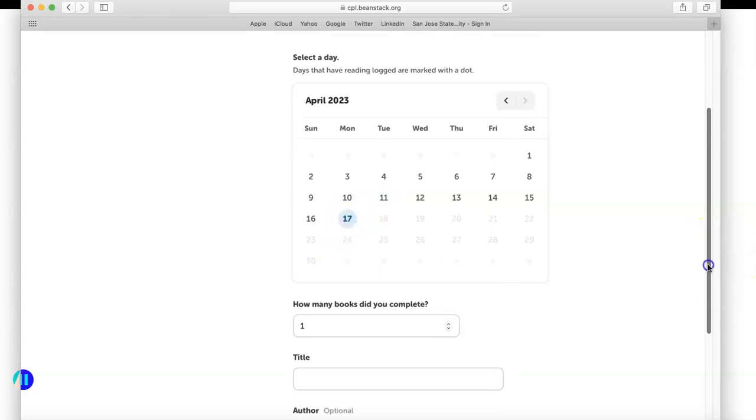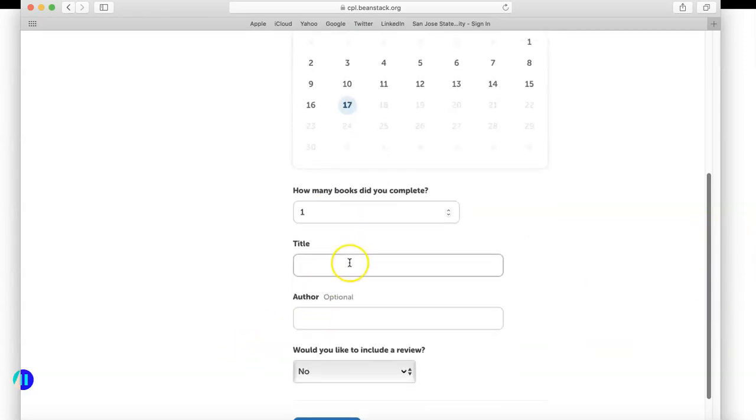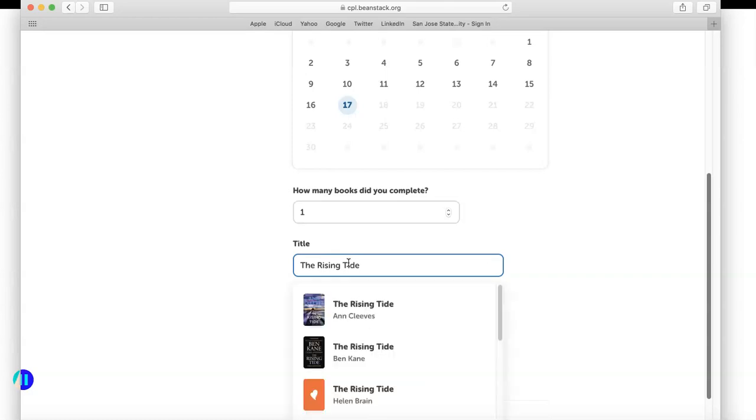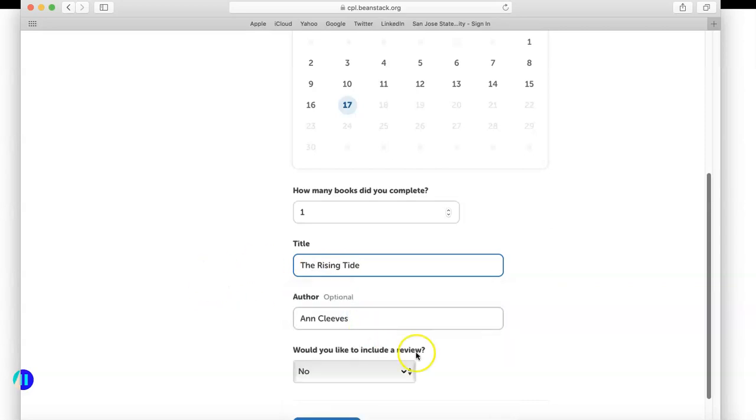It'll ask me how many books did I complete—one. I will put in the title, which is The Rising Tide. When I do that, several different titles of the same name pop up with different writers. Mine was by Ann Cleaves.